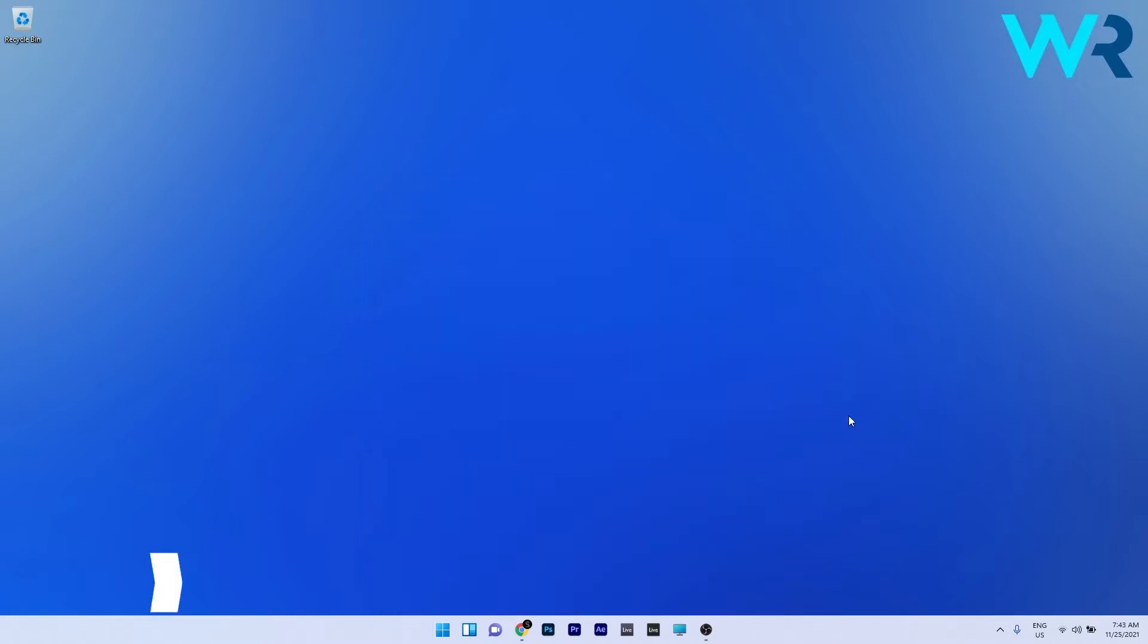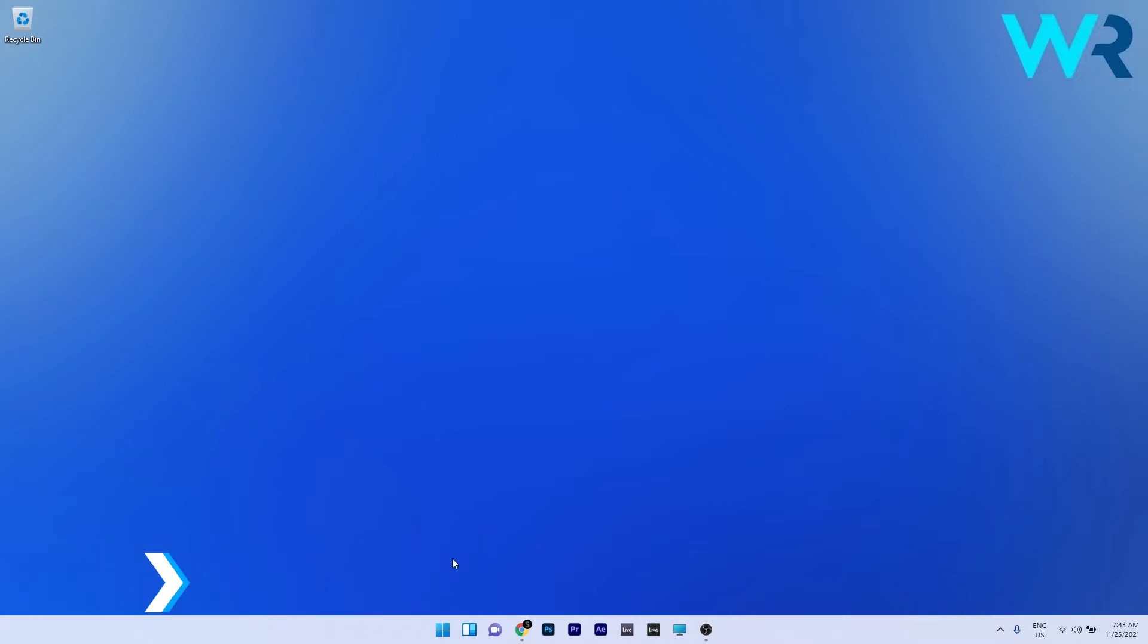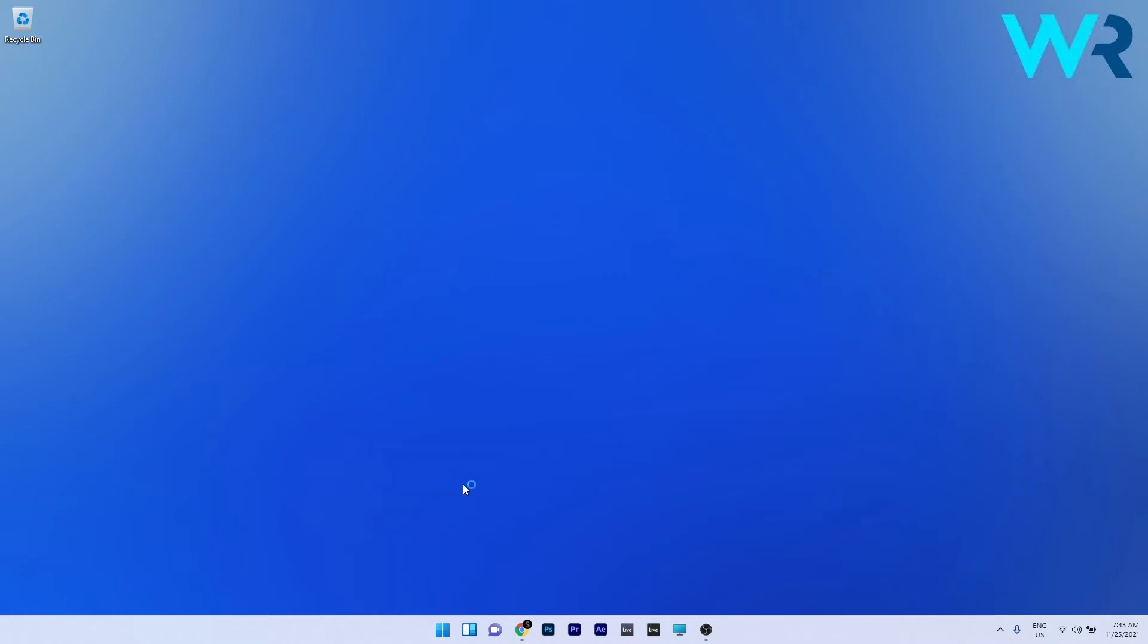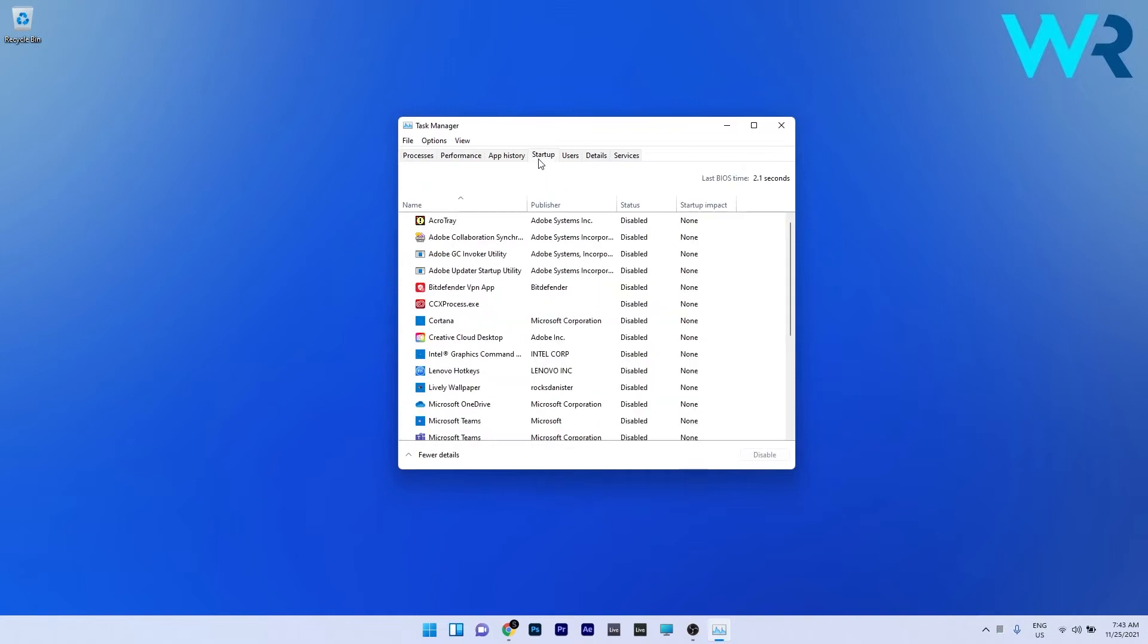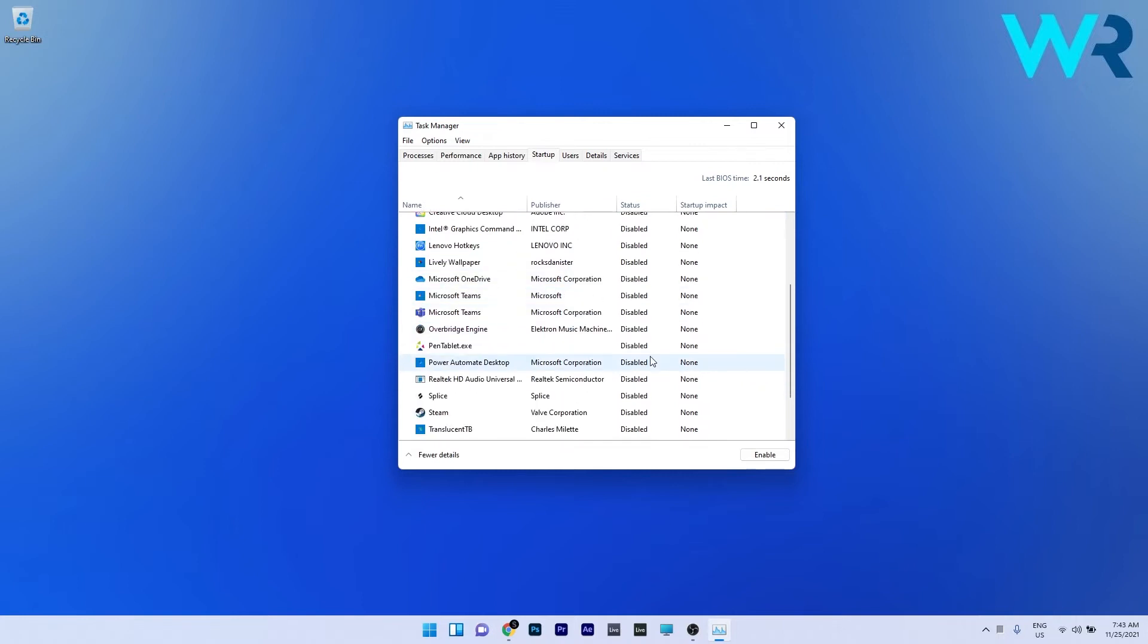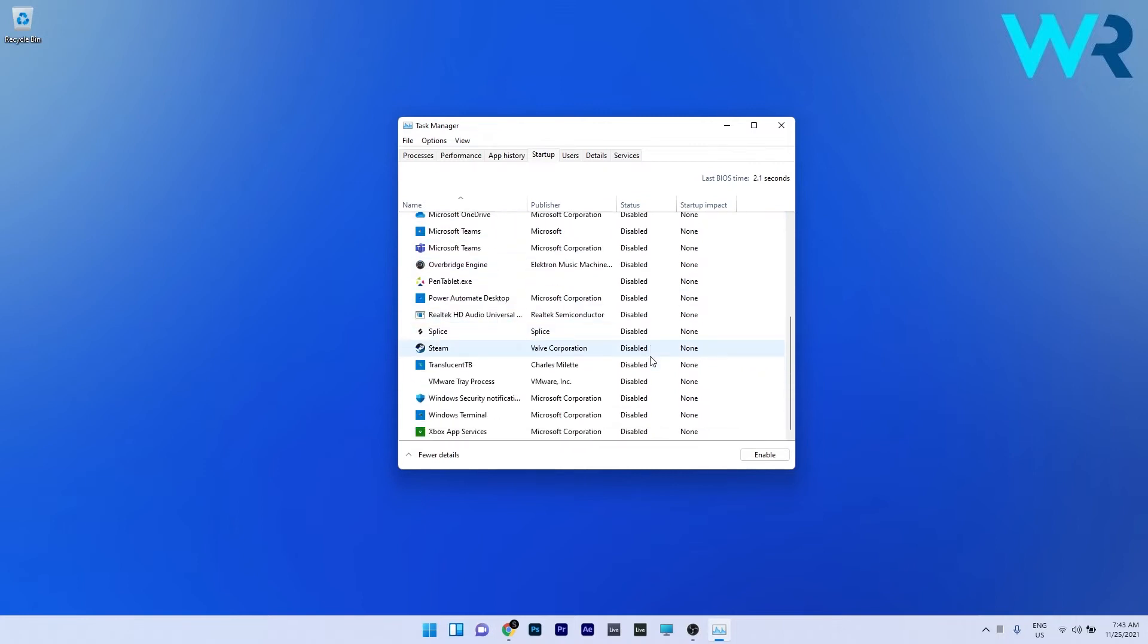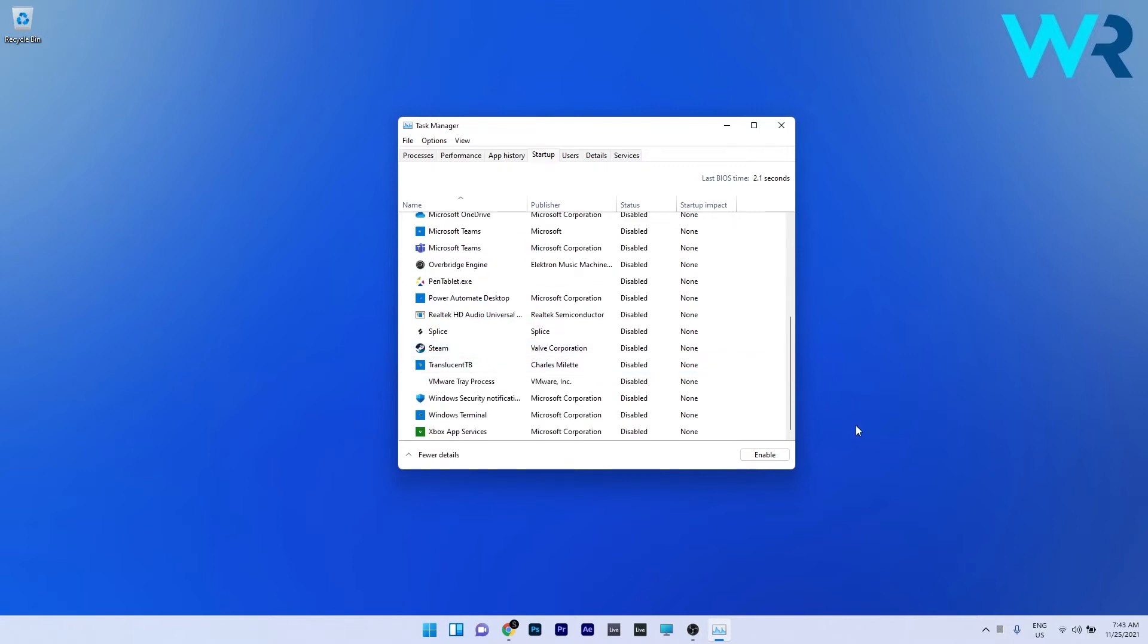The first solution you should take into consideration is to optimize the startup applications. To do this, just right click the Windows button then select Task Manager from the list of options. In here, simply click on the startup tab. Now you can see a big list of programs that usually start whenever you turn on your PC. Make sure to disable the ones that you don't need. Just click an application and then press the disable button in the lower right corner. Whatever remains enabled is the antivirus. If you have something that you don't need, simply disable it.